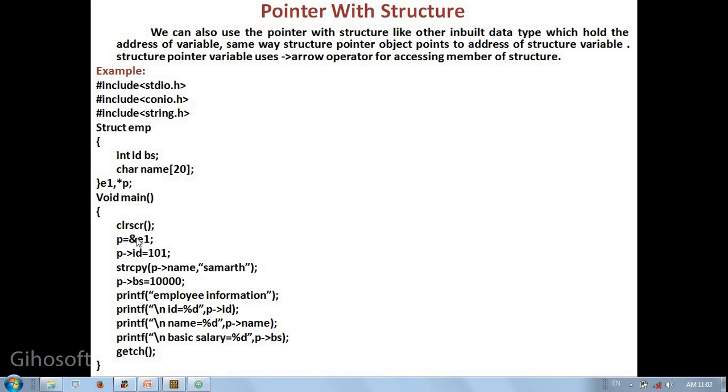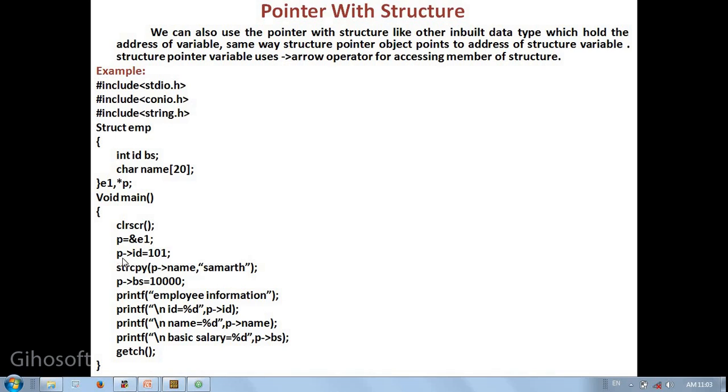p equal to ampersand e1. This means the structure variable e1, its address is stored in pointer variable p. Then, to access the structure members, very first of all, we use pointer variable p with arrow sign.